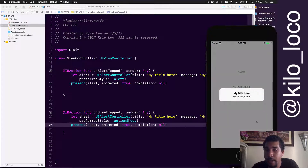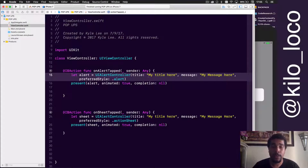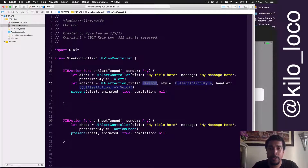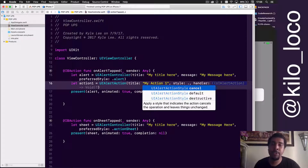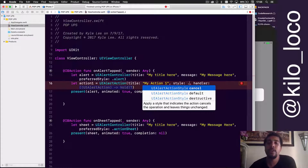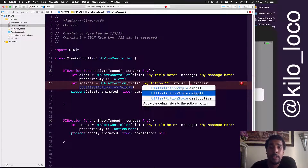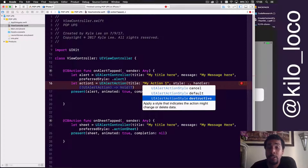Since there aren't any buttons that say cancel or anything like that and there's no completion, it doesn't do anything. So what we can do is add actions. 'let action1 = UIAlertAction' — title 'my action one'. There are three different types of action styles: cancel, default, or destructive. Cancel will be bold blue text, default will be normal blue text, and destructive will be bold red text.